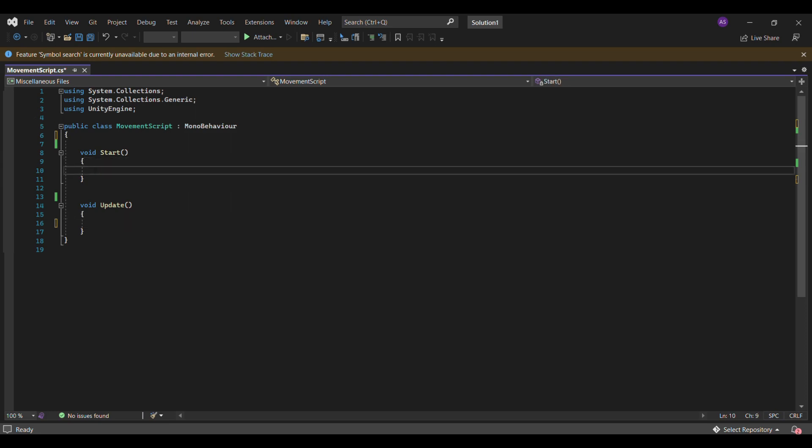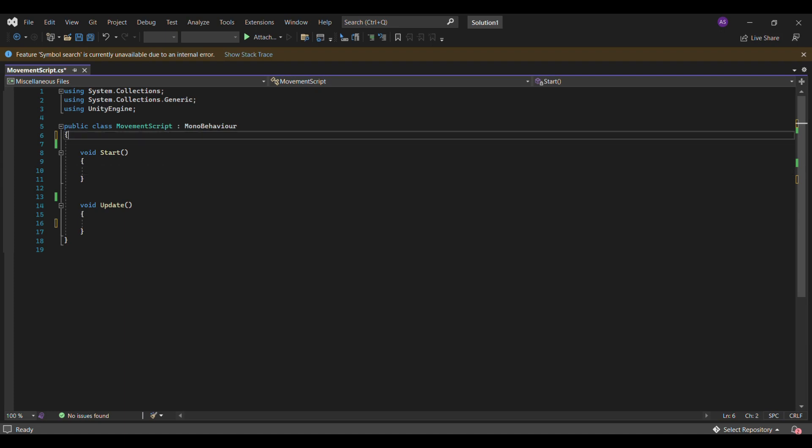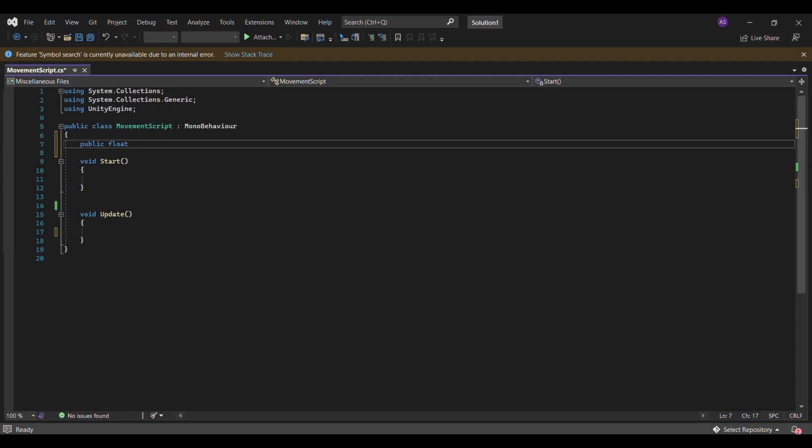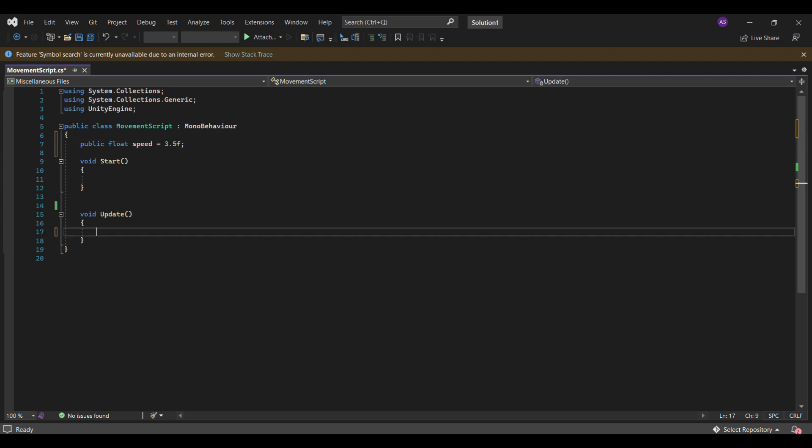First of all, we will not be using the void start much. We'll be mainly using the void update script. But just keep the void start there for now. We're going to start by creating a float. So a float is like a number, but it has a decimal. So first, we'll create public float speed and we'll set it to 3.5. Remember, when we do floats, we always have to put an F at the end. And another rule is to put a semicolon at the end for everything you do.